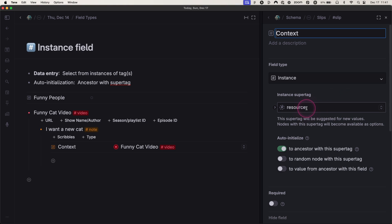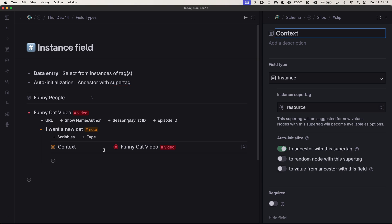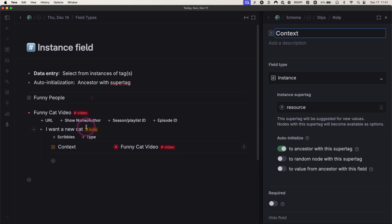So anytime I record notes on a video, on a podcast, about some kind of website, anything, it provides this context field that will be automatically filled if I'm in some sort of context.